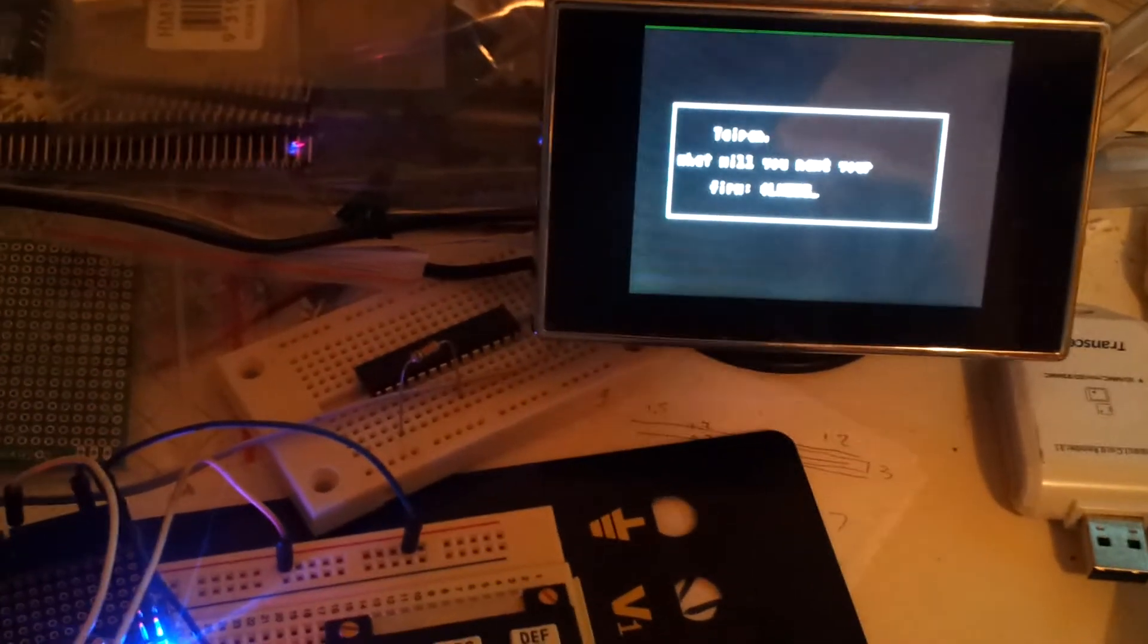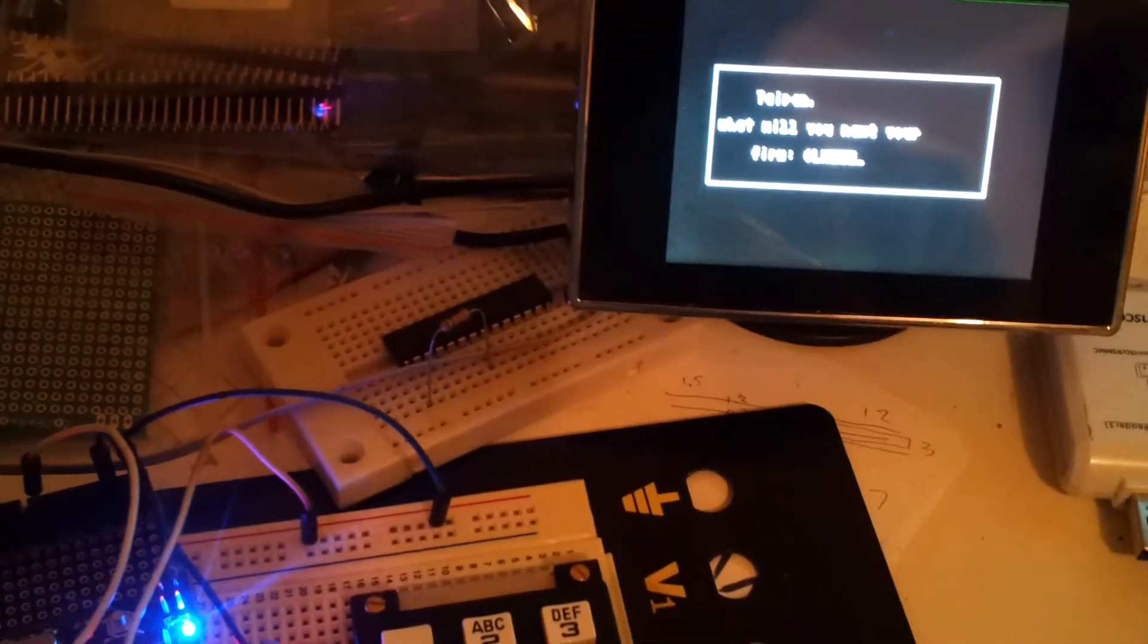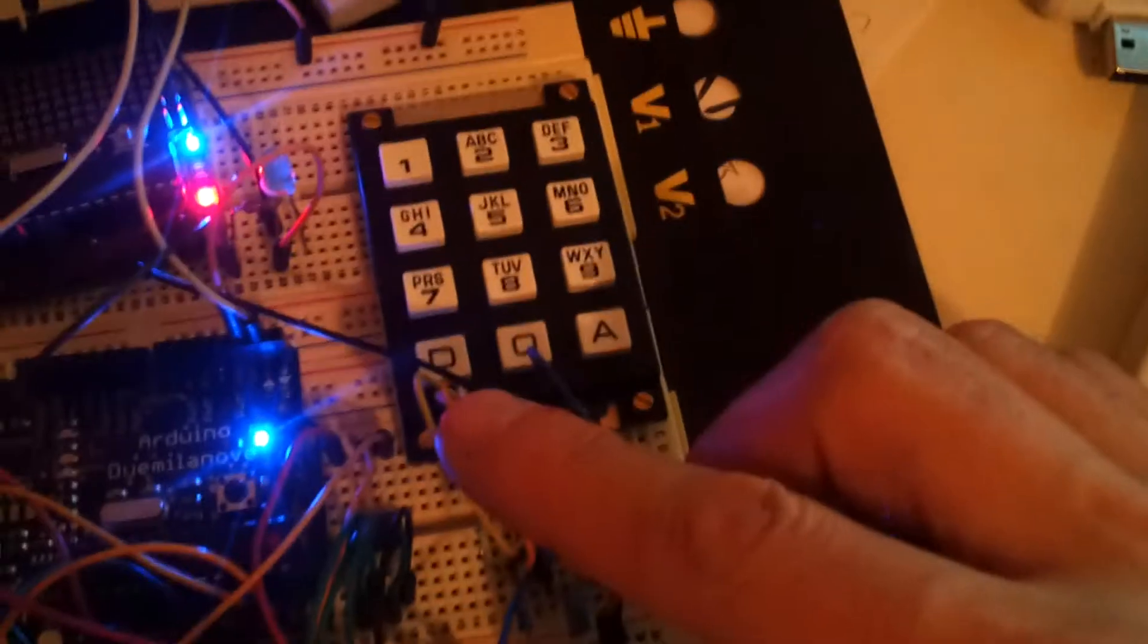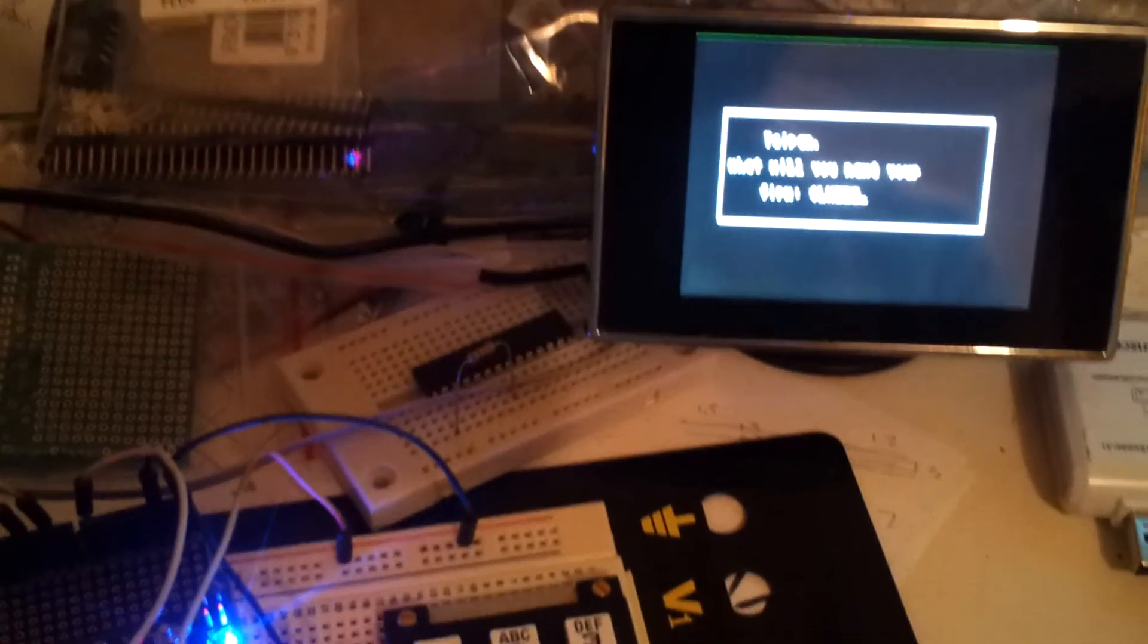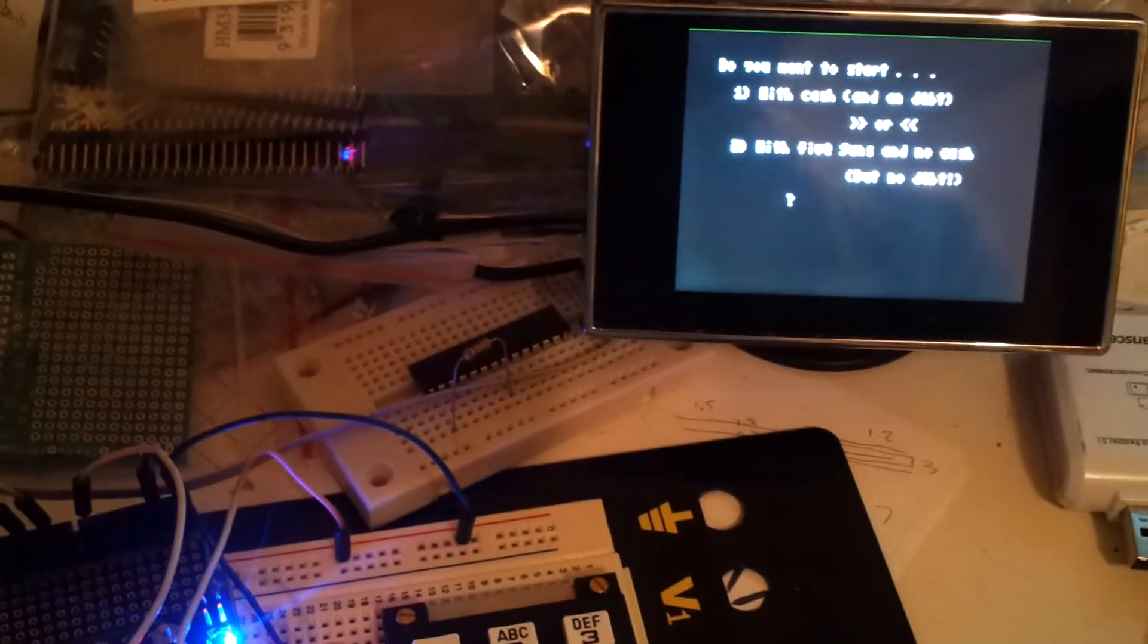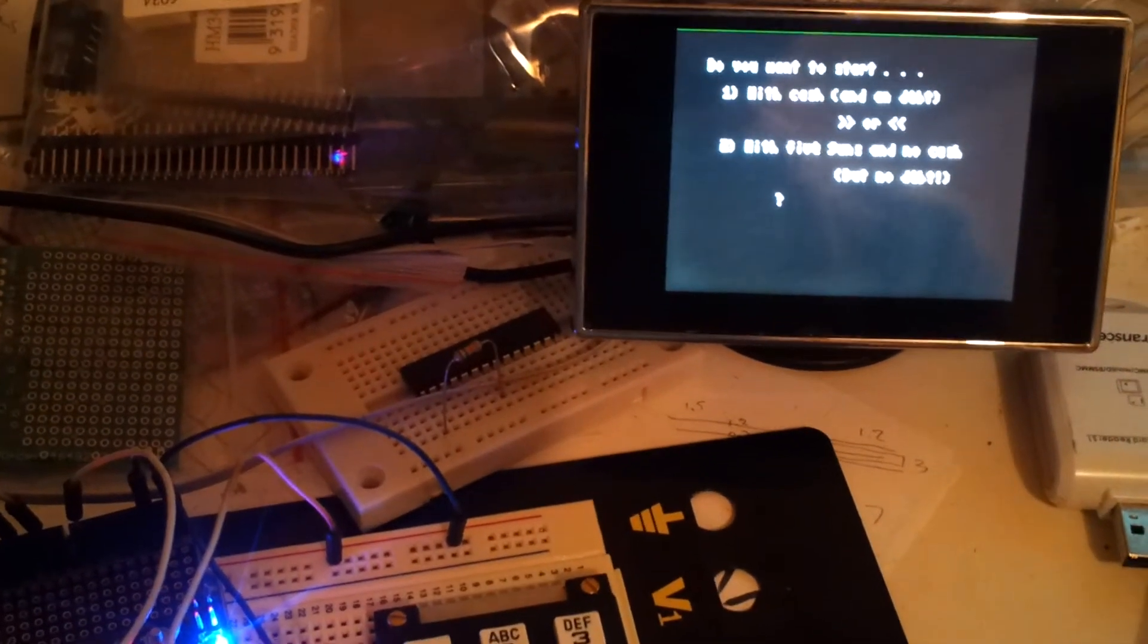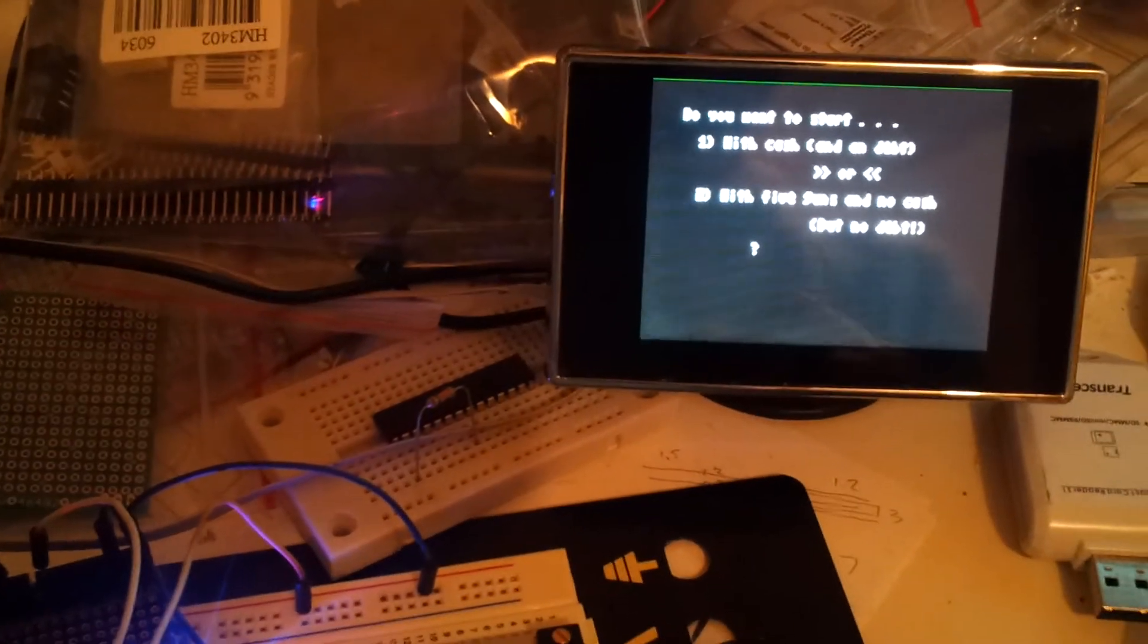One of the problems with having everything breadboarded is sometimes the wires go a little bit wobbly and stop working. So you just sort of prod around a bit and everything starts working again.